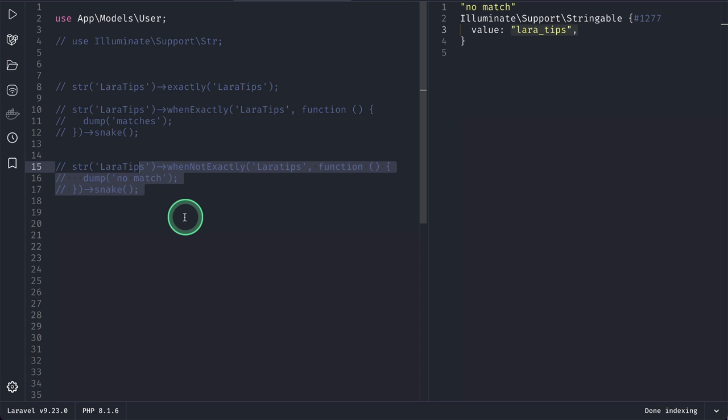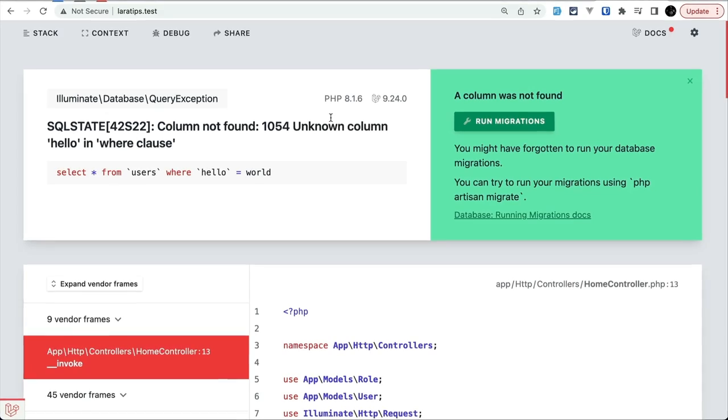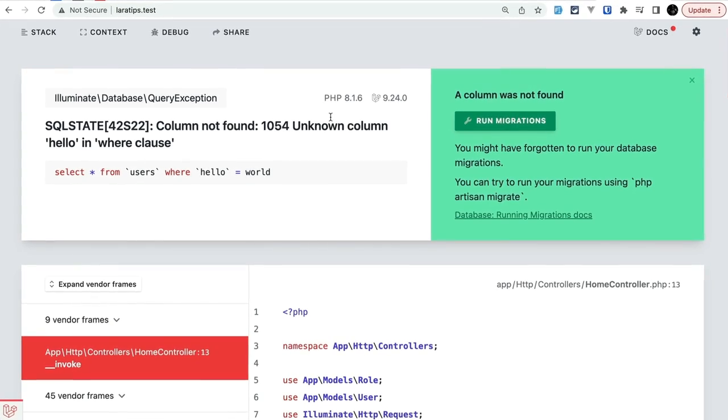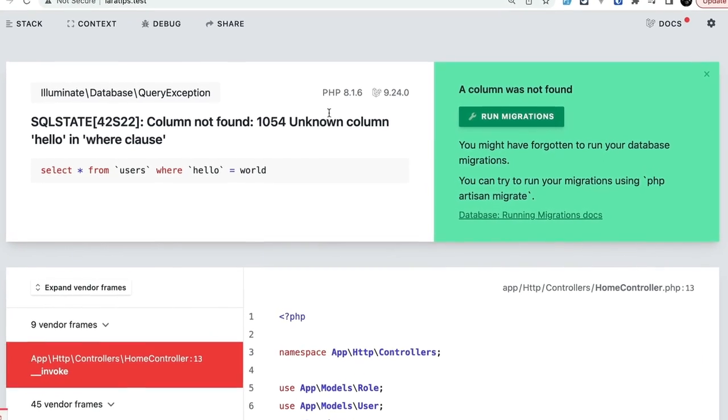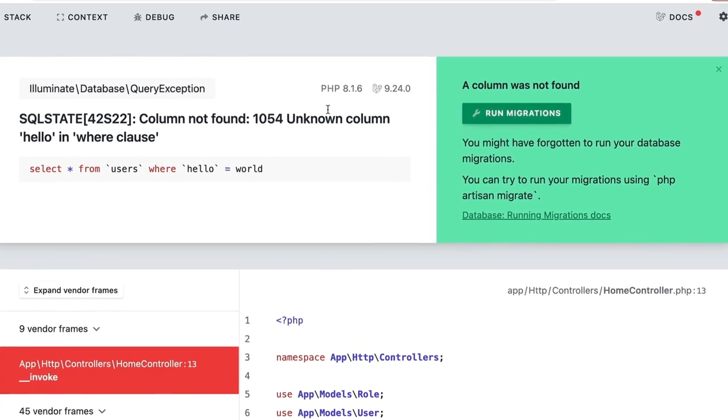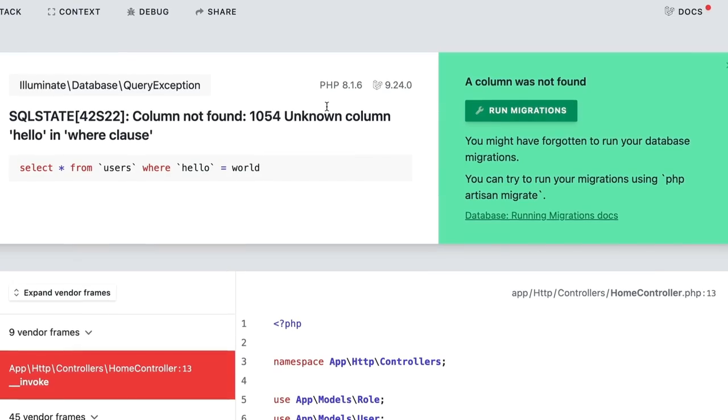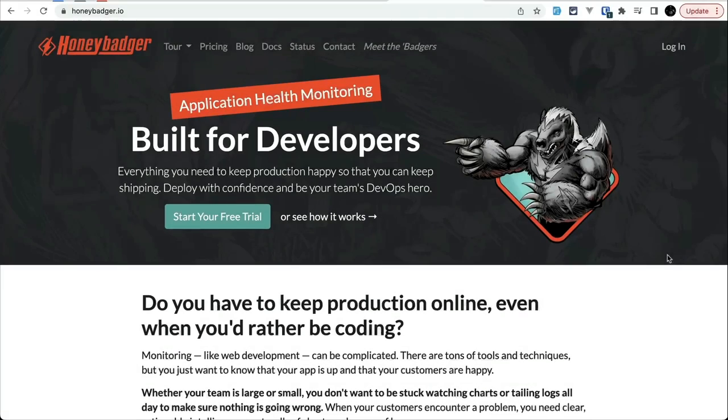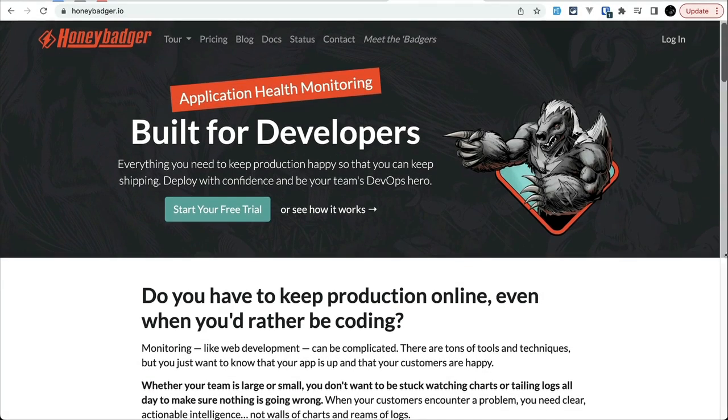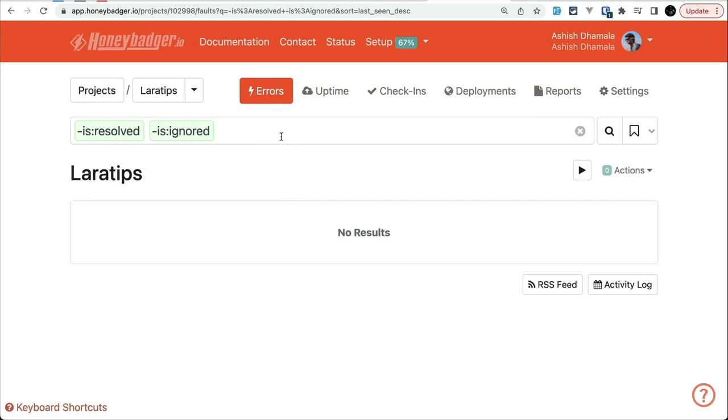It is obvious that we run into some errors. Everyone's code will have some errors, even if the code is written by amazing developers like my viewers. In such case, Honey Badger can be your best friend. Honey Badger allows you to monitor those errors, uptime, cron jobs, and deployments in real time with an easy-to-use interface.